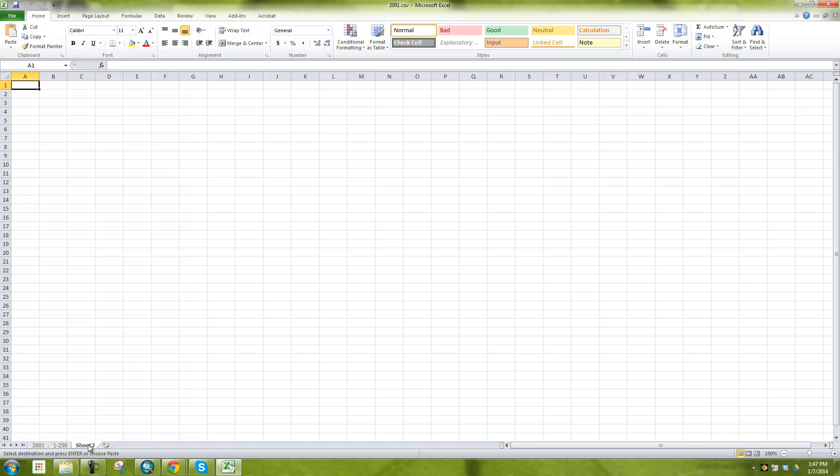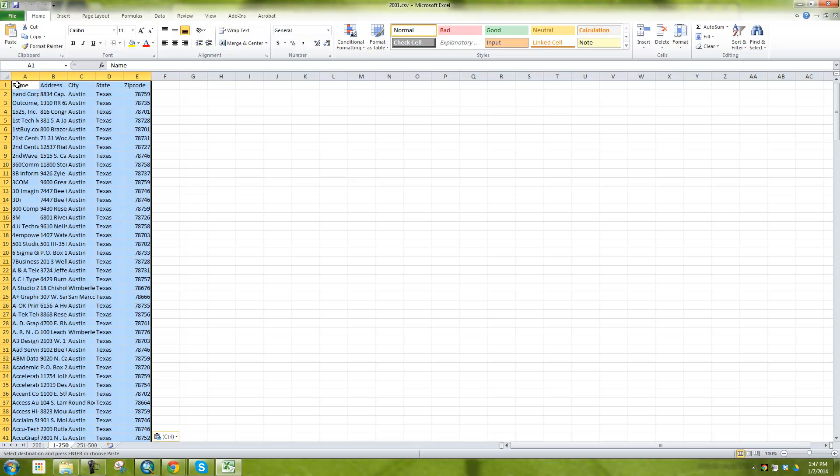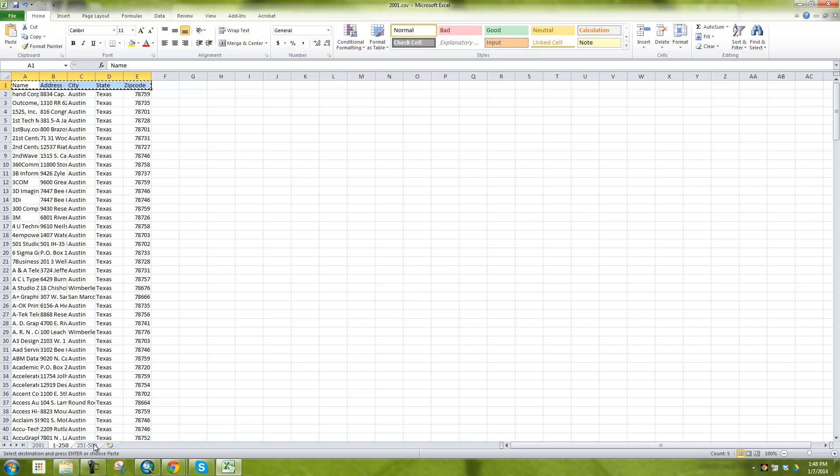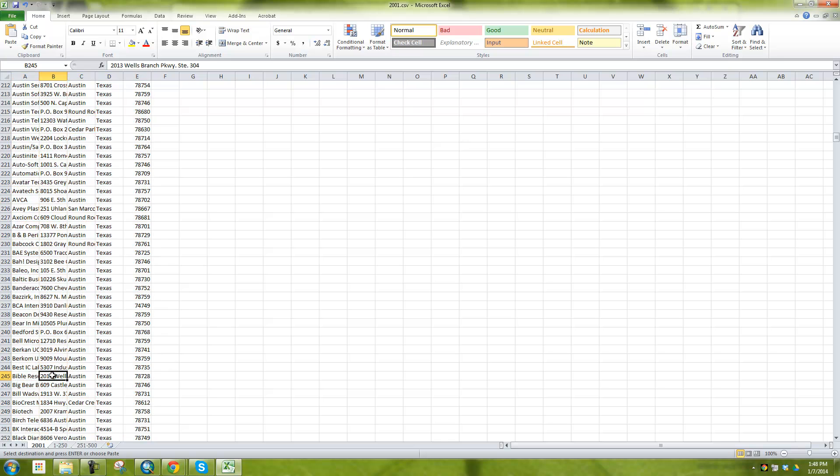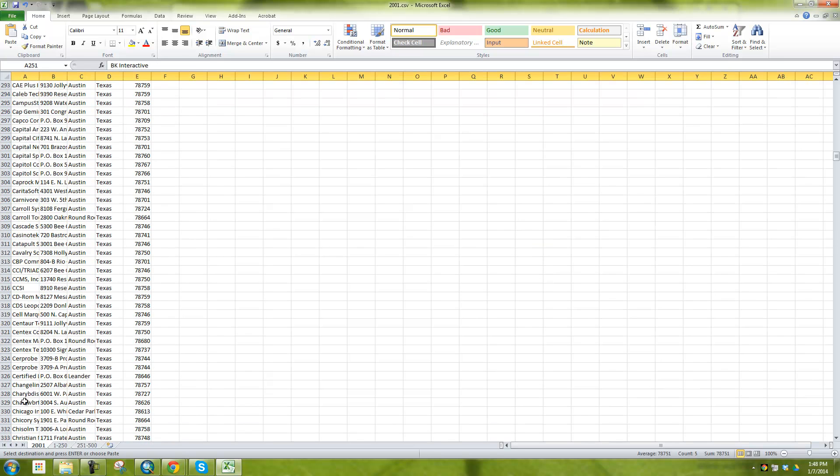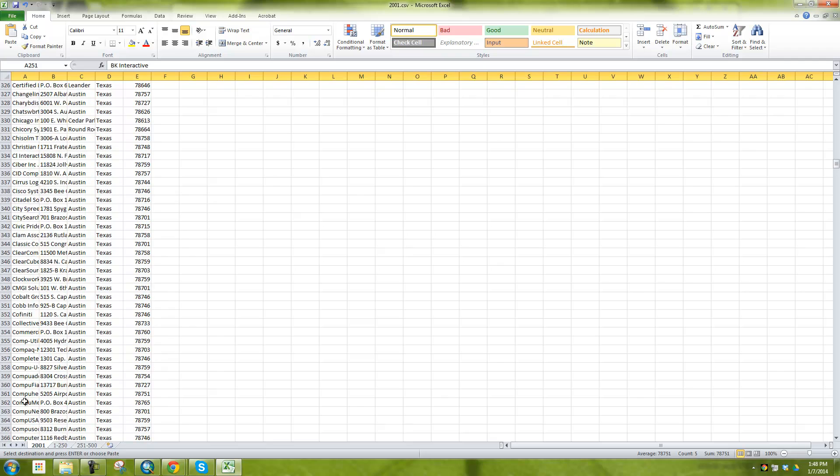And then I can do the same thing over here. For example, rename and say 251 through 500 for example. So this way I can actually geocode more than one. So I'm just going to copy this column names, paste them there.